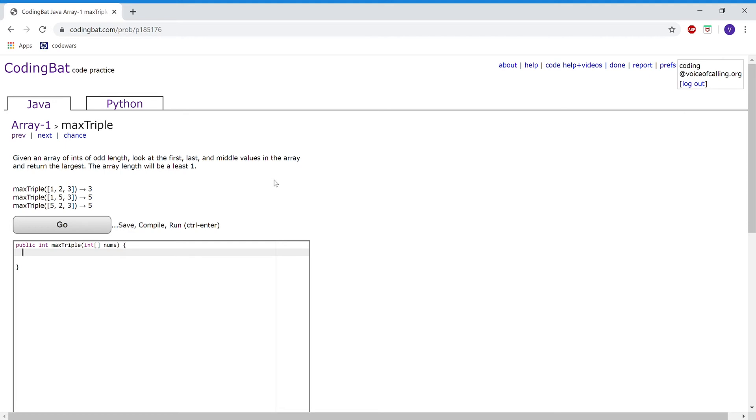For the first example, the output is 3 because out of the first, middle, and last elements, the greatest integer is 3.